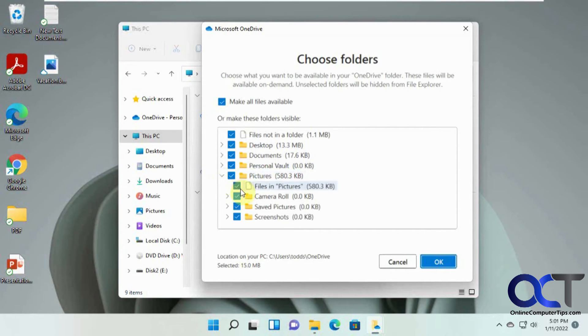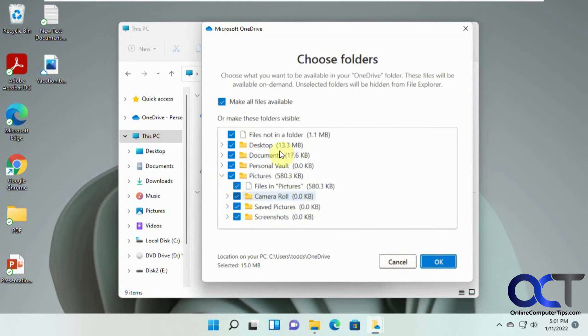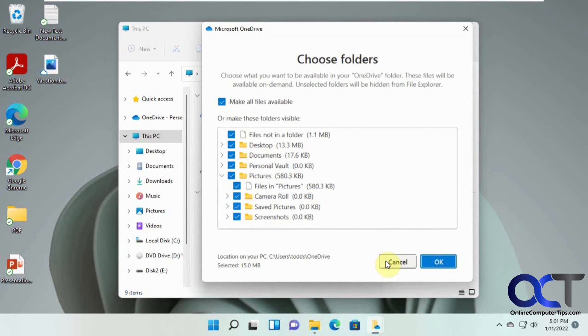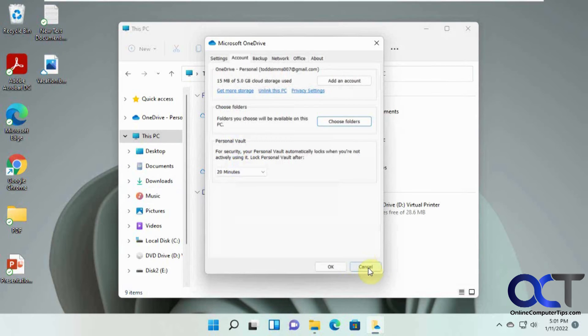let's say you don't want this camera roll folder to be backed up. You could uncheck it and then that won't get synced between your devices anymore. So you could kind of edit these, but you can't add like, let's say you wanted to add your music folder.